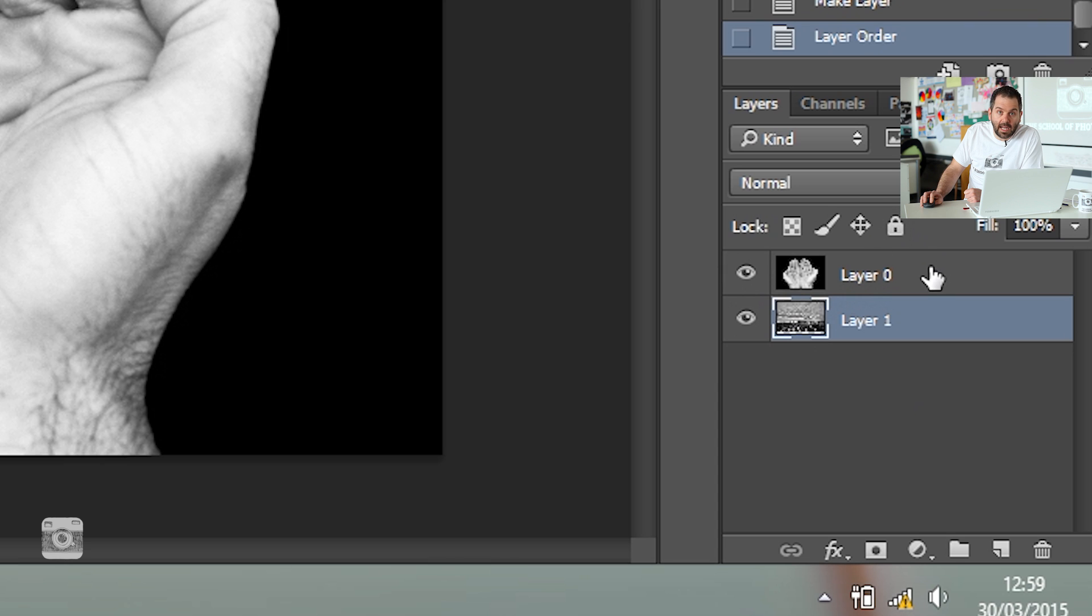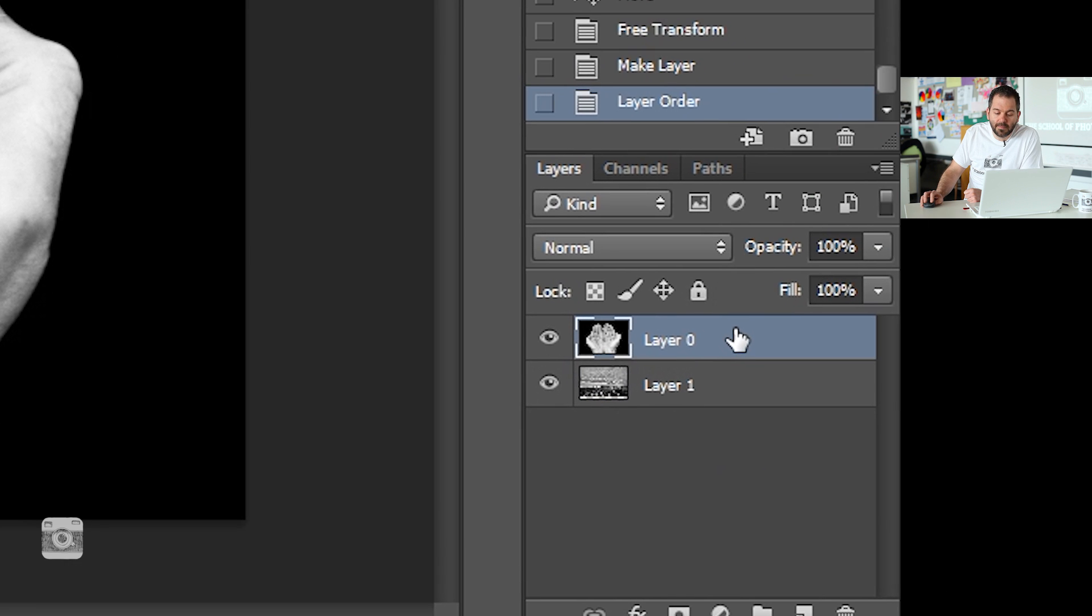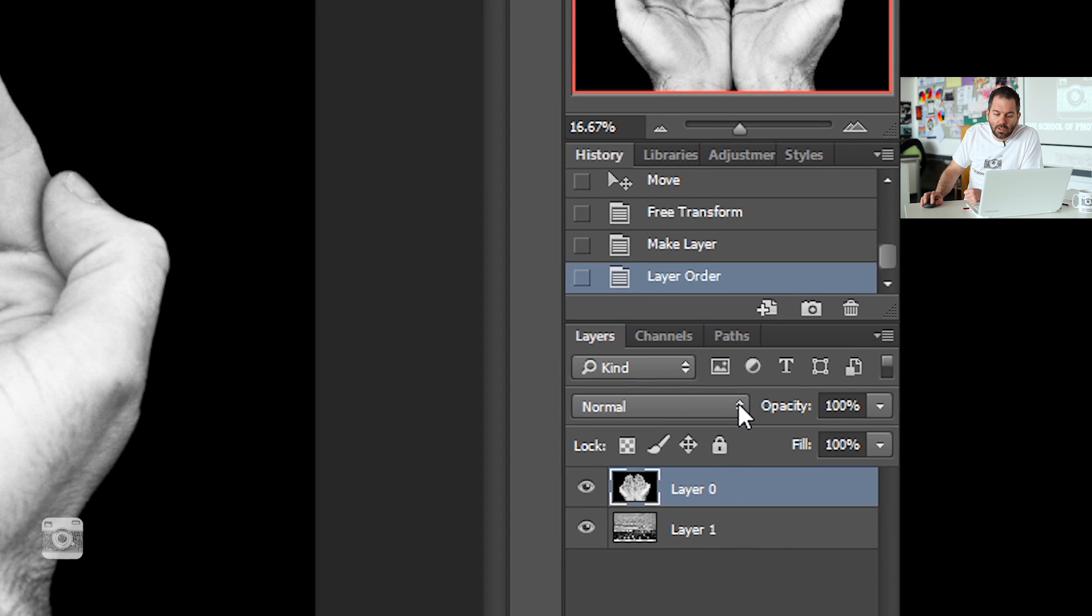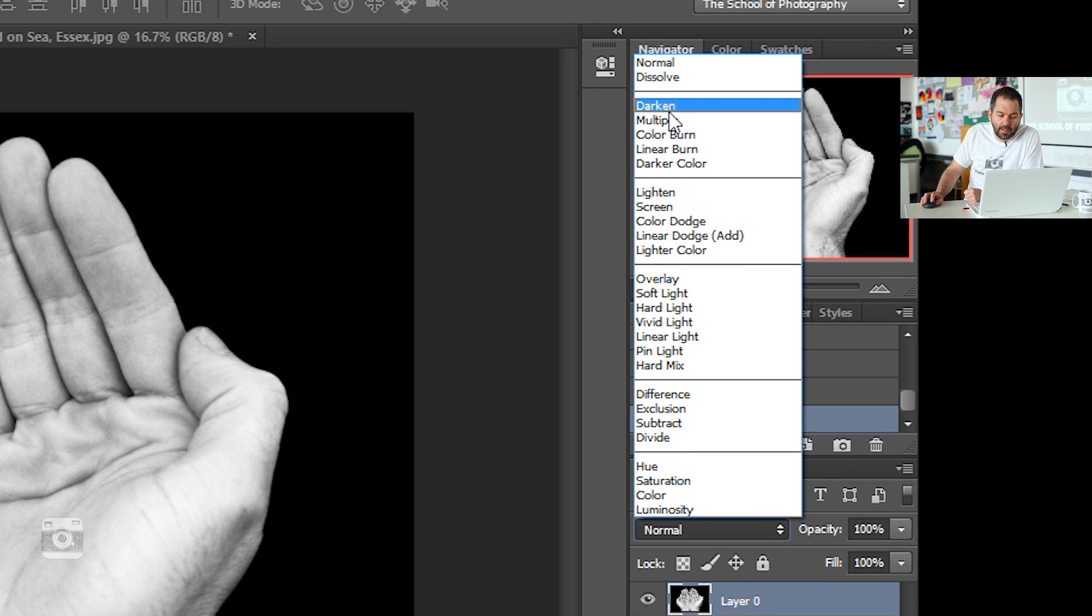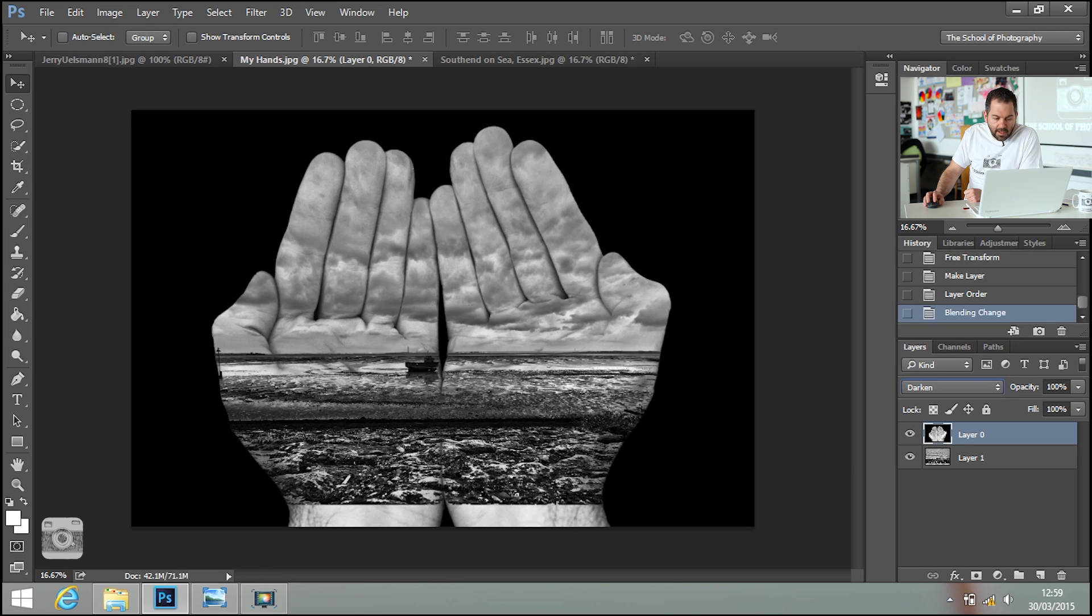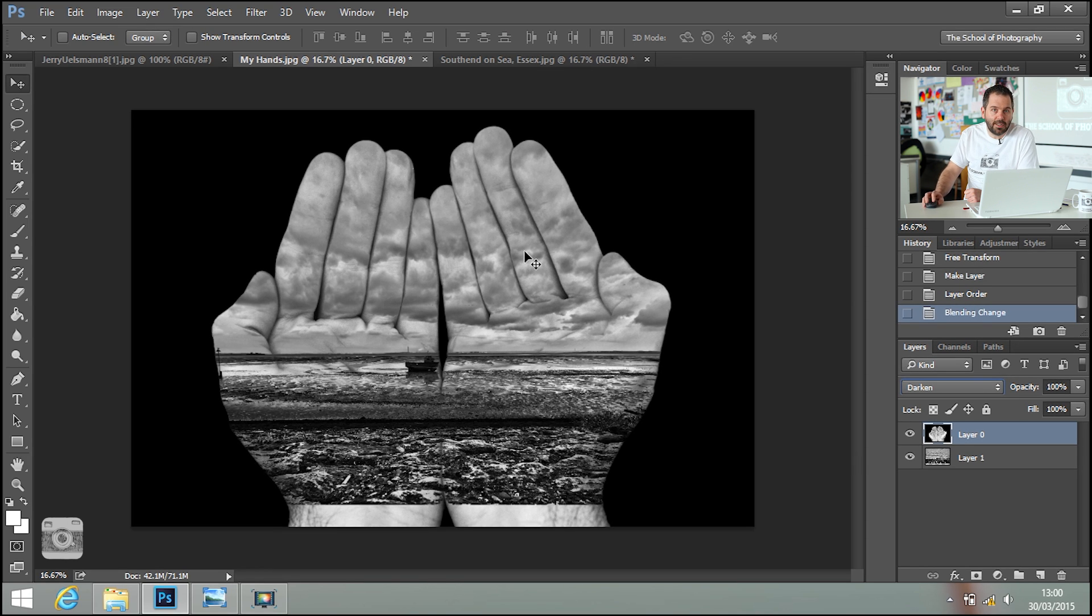Select the hand layer. And as your blend mode, you want to use Darken. And now you can see the picture within the hands. It's really cool, eh?